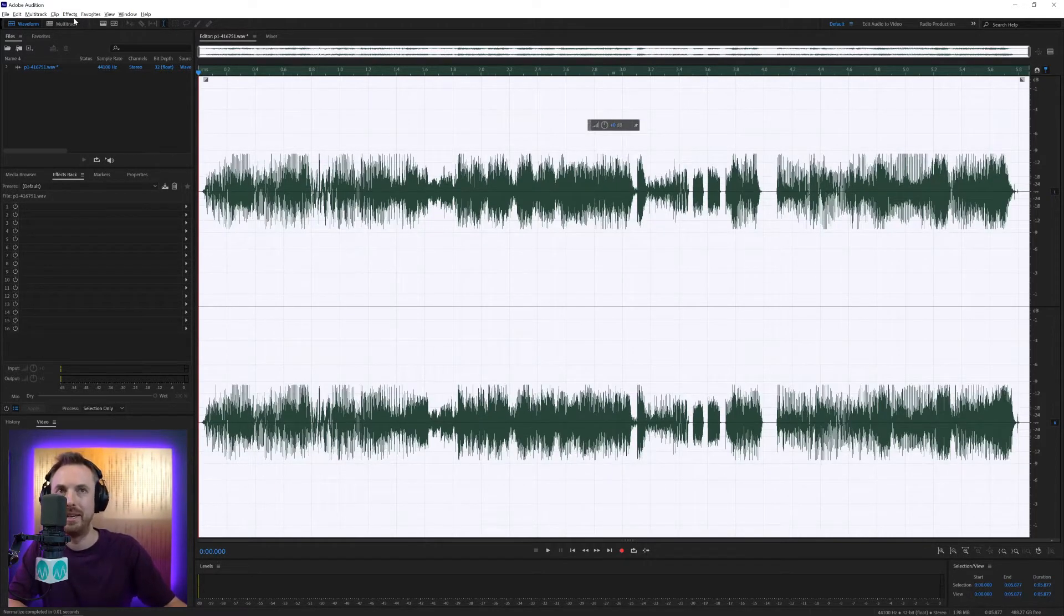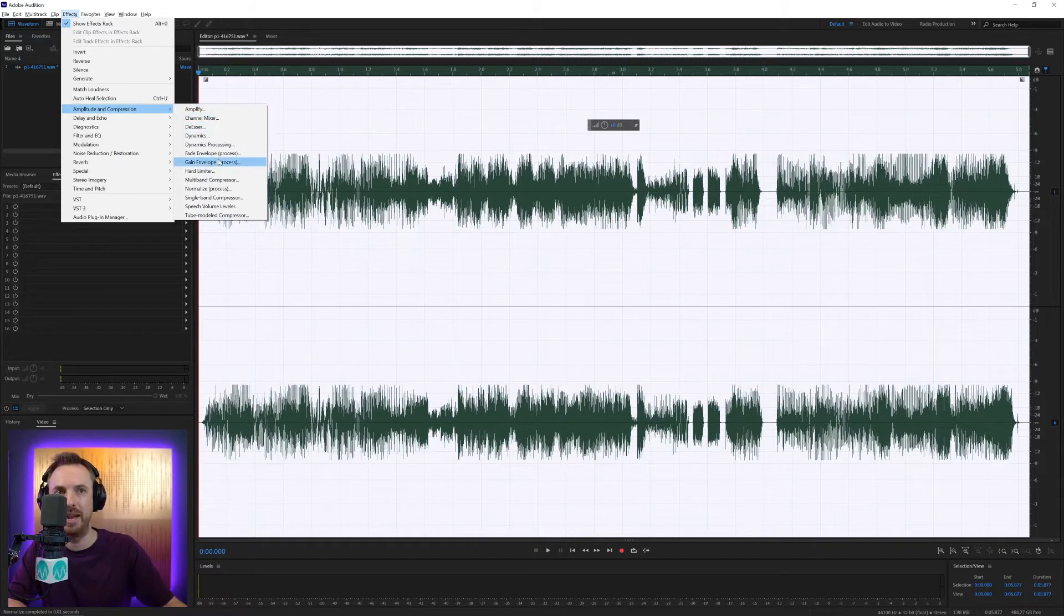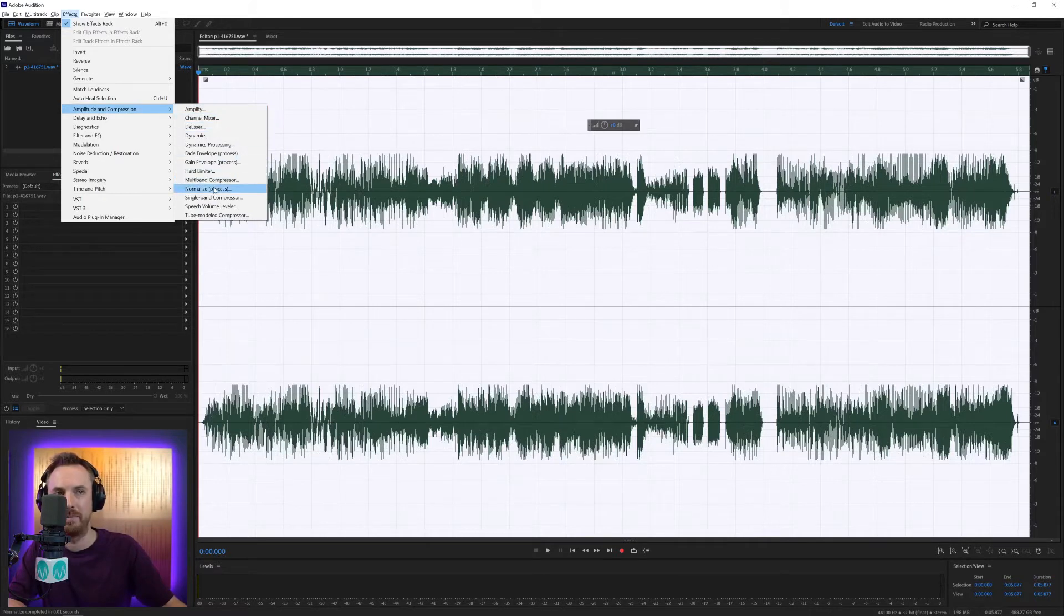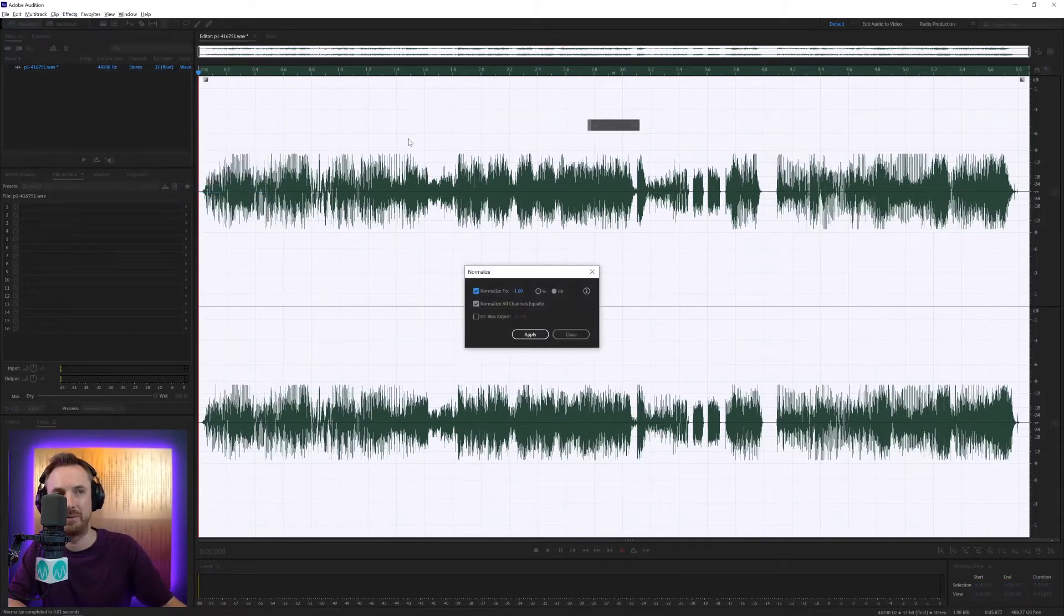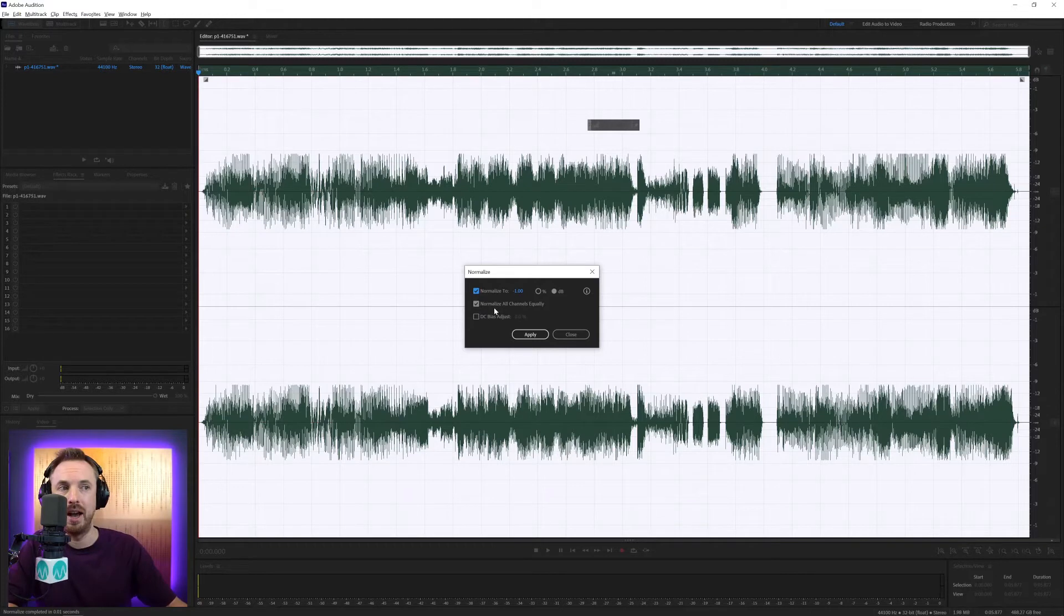Really handy for that. There's lots of other stuff available in the Normalize effect, but basically it just makes stuff louder without changing the sound of your audio. You've got Normalize all channels equally. You want to do that if you've got stereo audio.